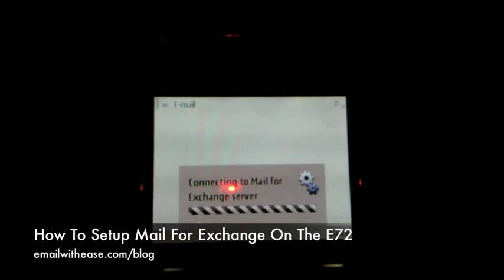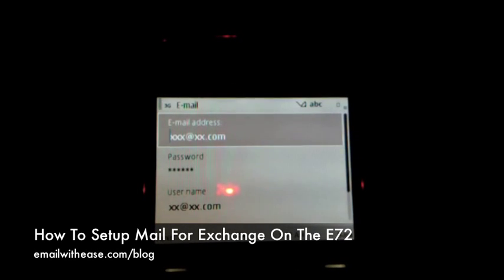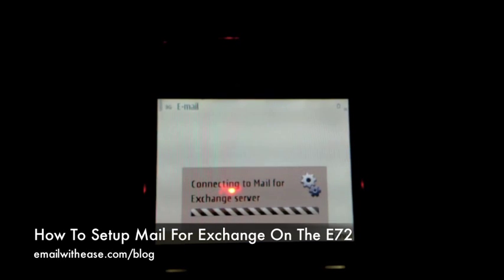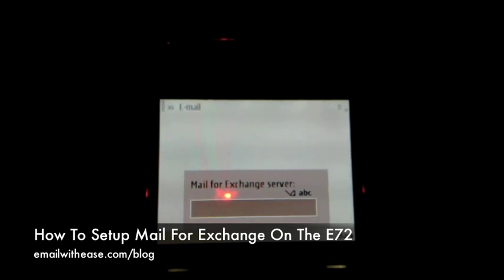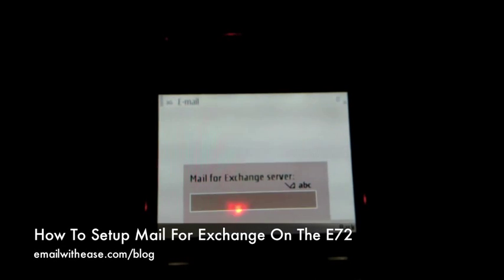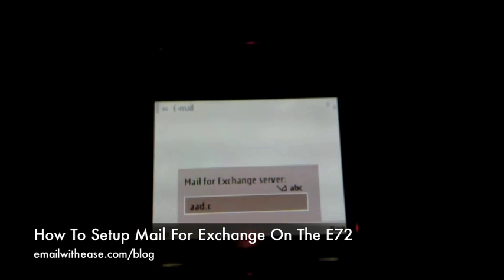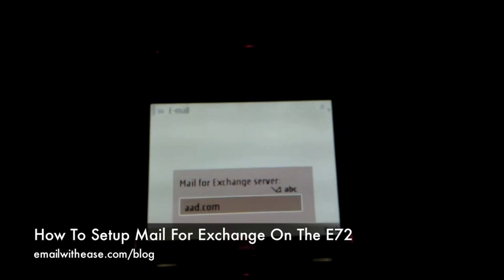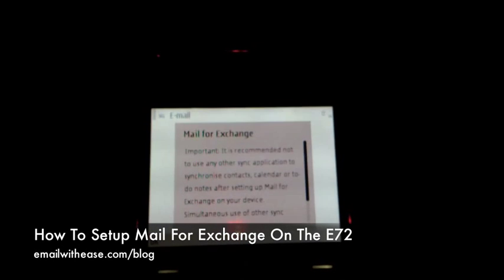Simply hit next and wait for the phone to connect to the Exchange server. It will ask you for the server details. Once you have them from your IT department, simply enter them on the phone and then hit next.